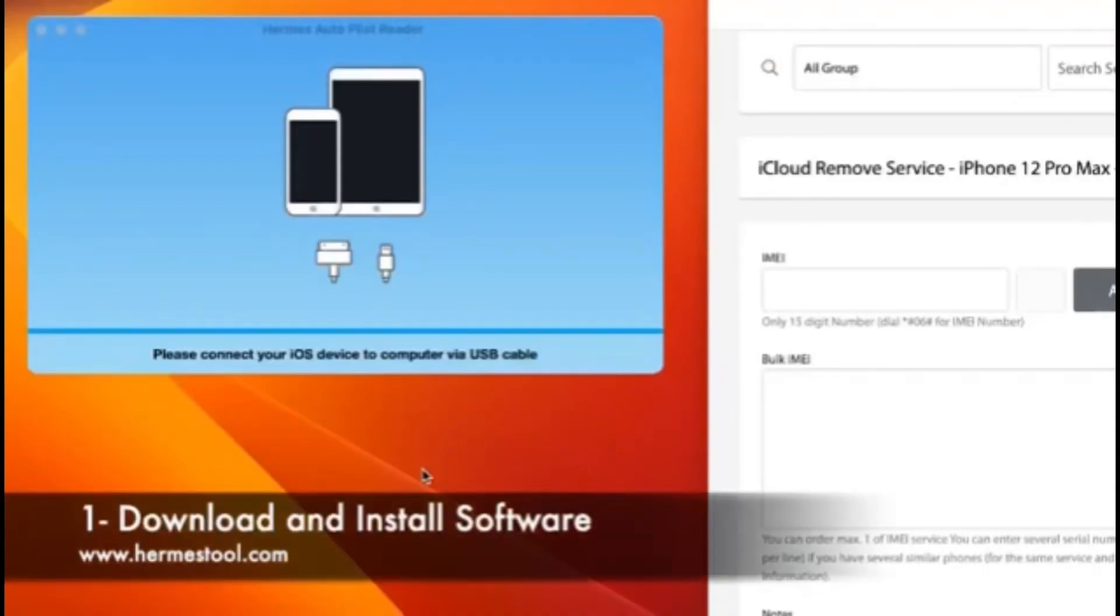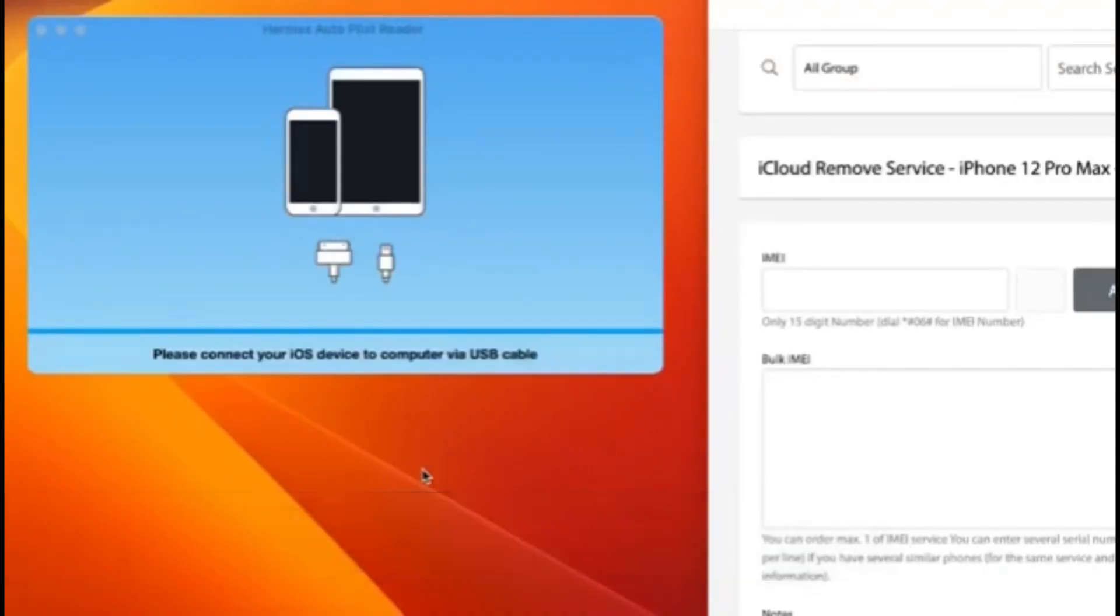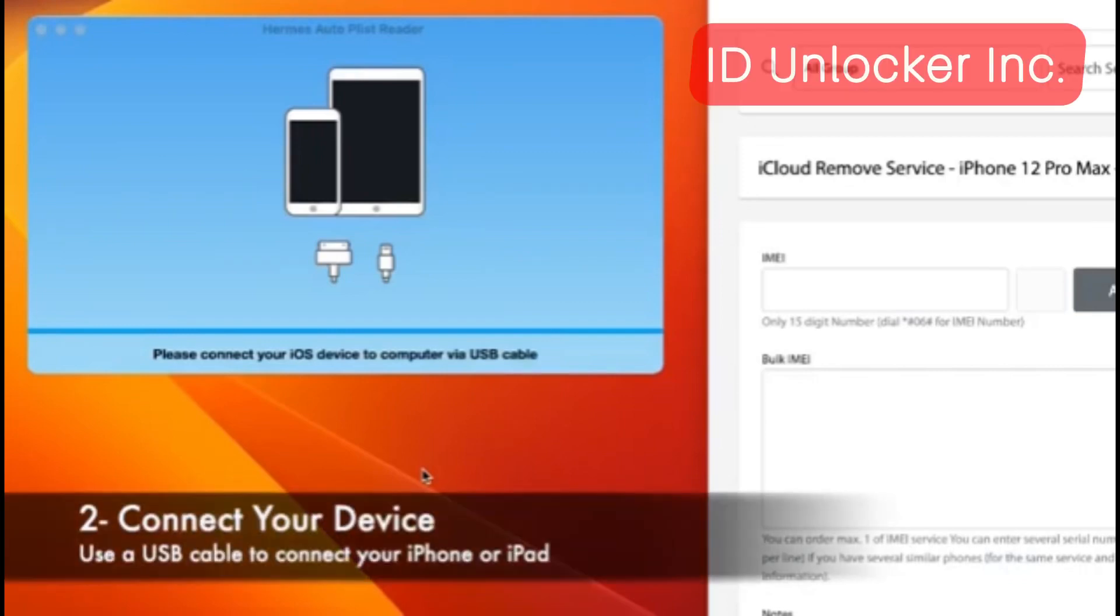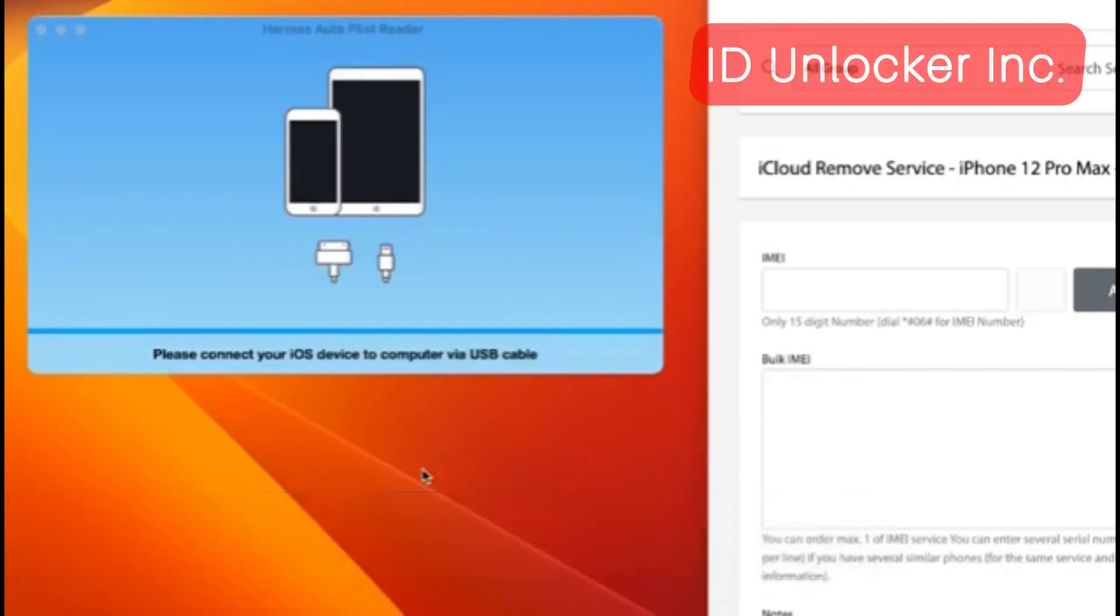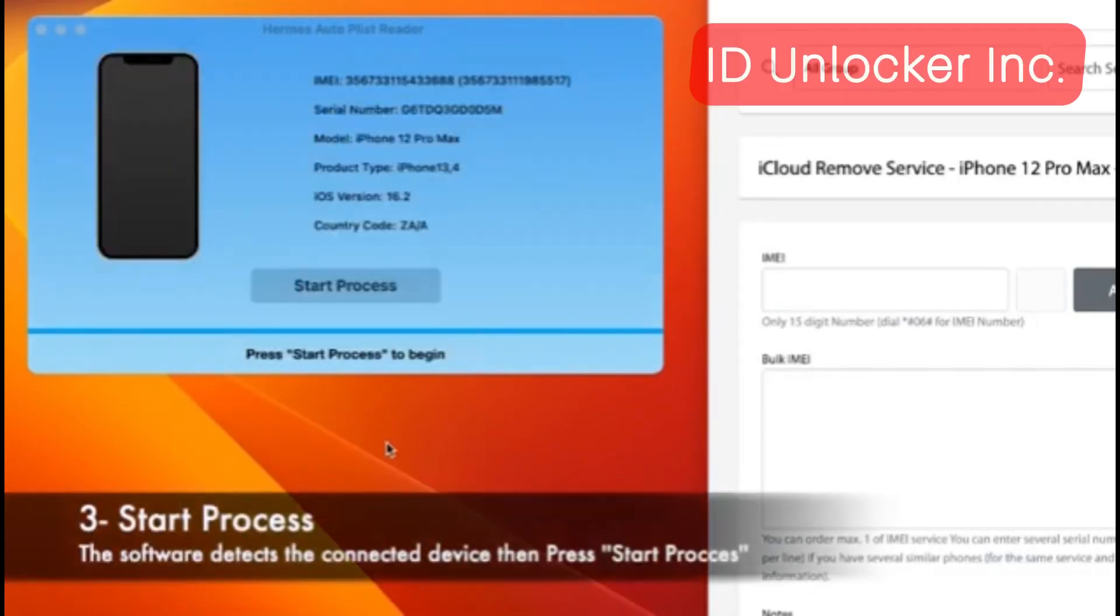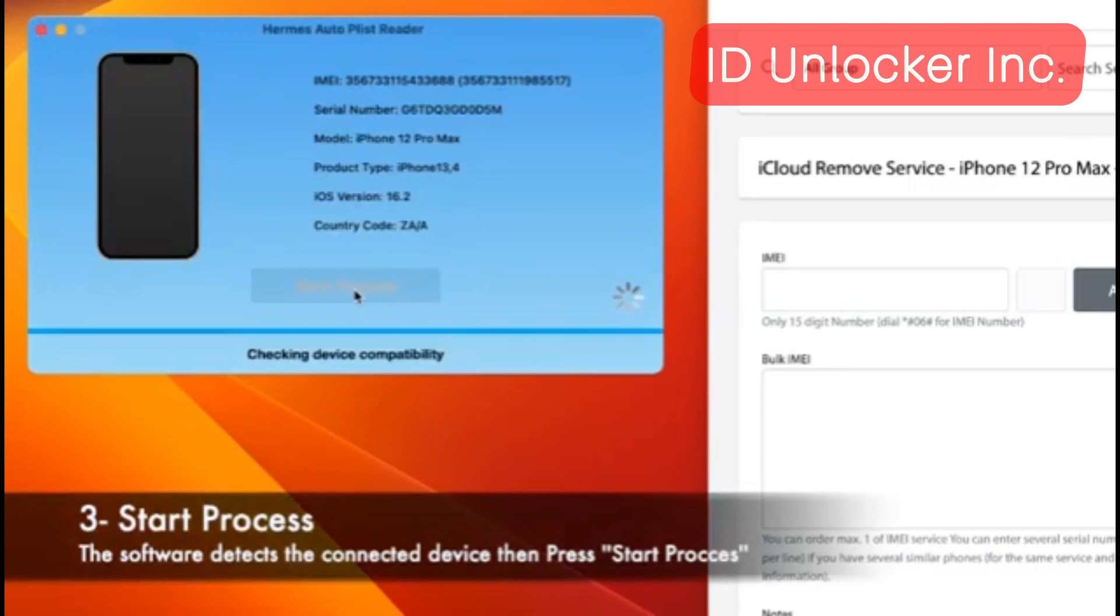Hi guys, assalamualaikum warahmatullah. Today I'm going to show you how to use Hermes tool for iCloud unlocking service. This is an instant service. You just connect the phone with the tool and then click start process.